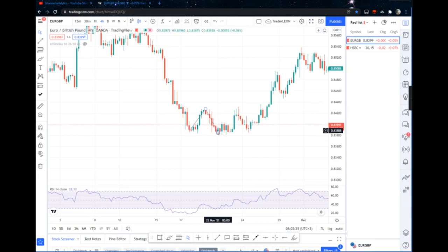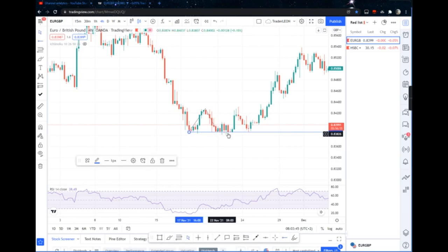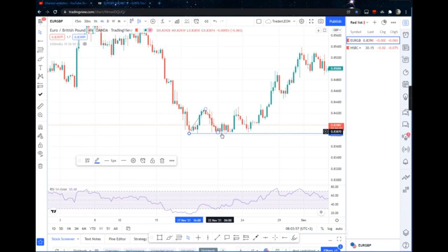First of all, if you are looking for a double bottom, I want to see this triangle. I want it to do something like this. The last candle must not close below the wick of the first candle. So for my double bottom, it must not close below like this — must not close below.